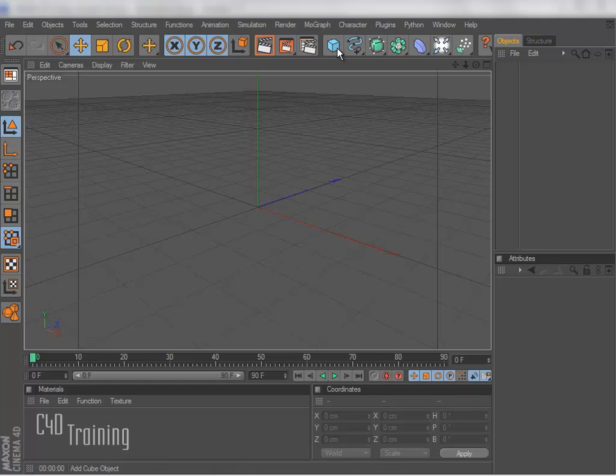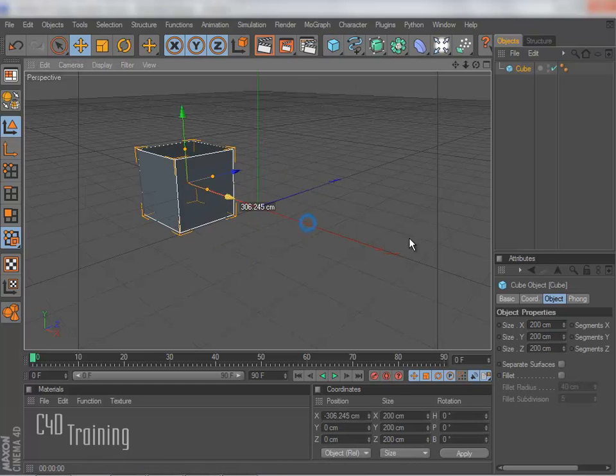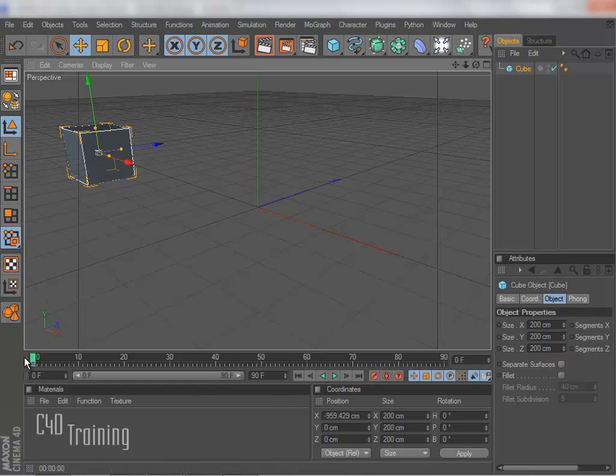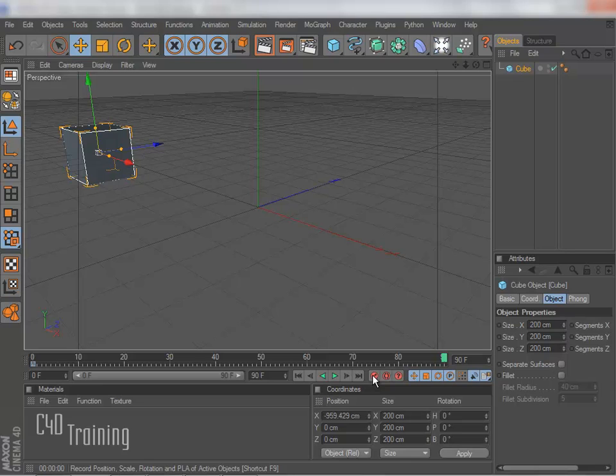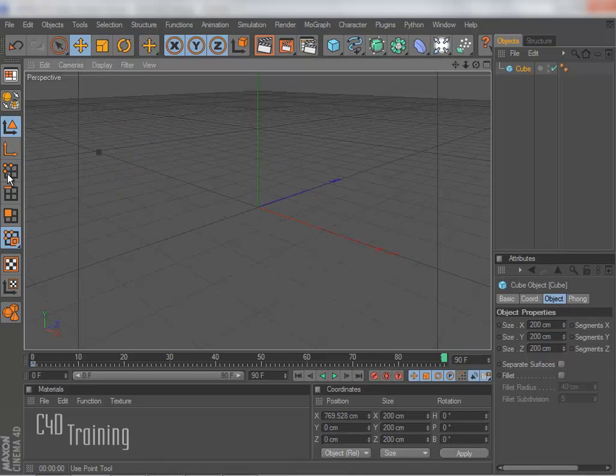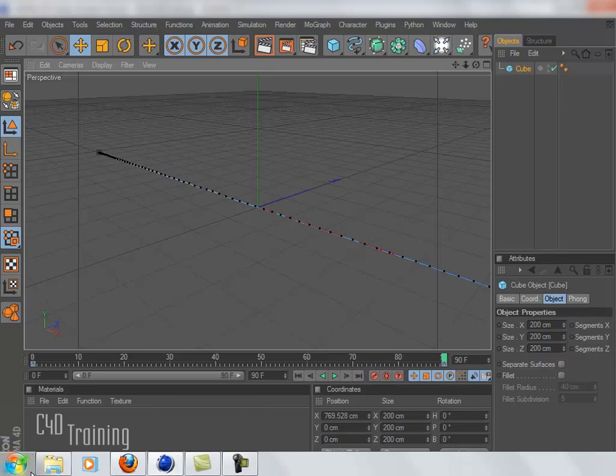Alright, so I'm going to go ahead and create a quick little animation here. Create a cube and I'm going to keyframe that. And then I'll come down to 90 frames, bring this puppy past us and keyframe that. So now we have our little animation.